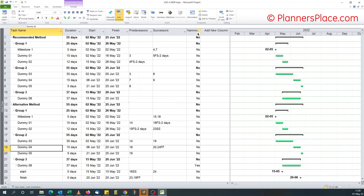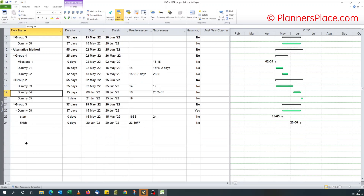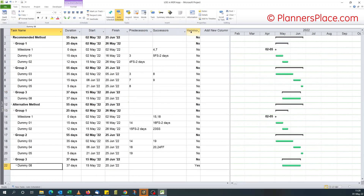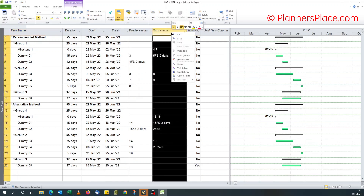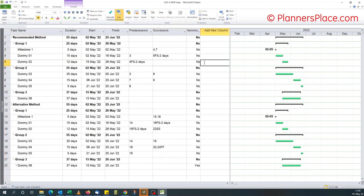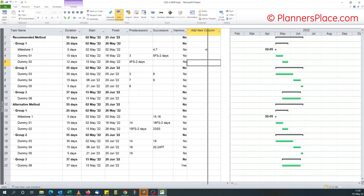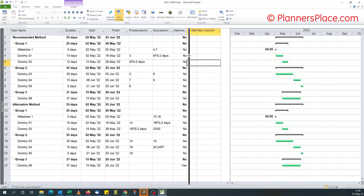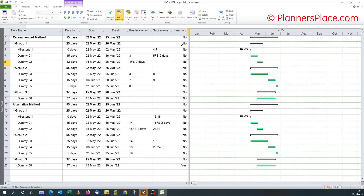Anytime you want to identify which activities are hammocks, if you don't want to check manually, you can always add this column. You could print this column to your PDF to show that it's a hammock activity. That's me for today — take care and see you next time.